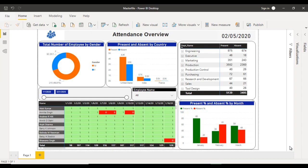Hey guys, welcome to SSUnitech Social Decide. This is a continuation of Power BI Projects — part 5. Today we will see the attendance overview of any organization by their employees. If you haven't subscribed to my channel yet, I would strongly request you all to please subscribe and press the bell icon to get notifications of newly uploaded videos. Also like this video and leave a comment. So let's get started with our project.